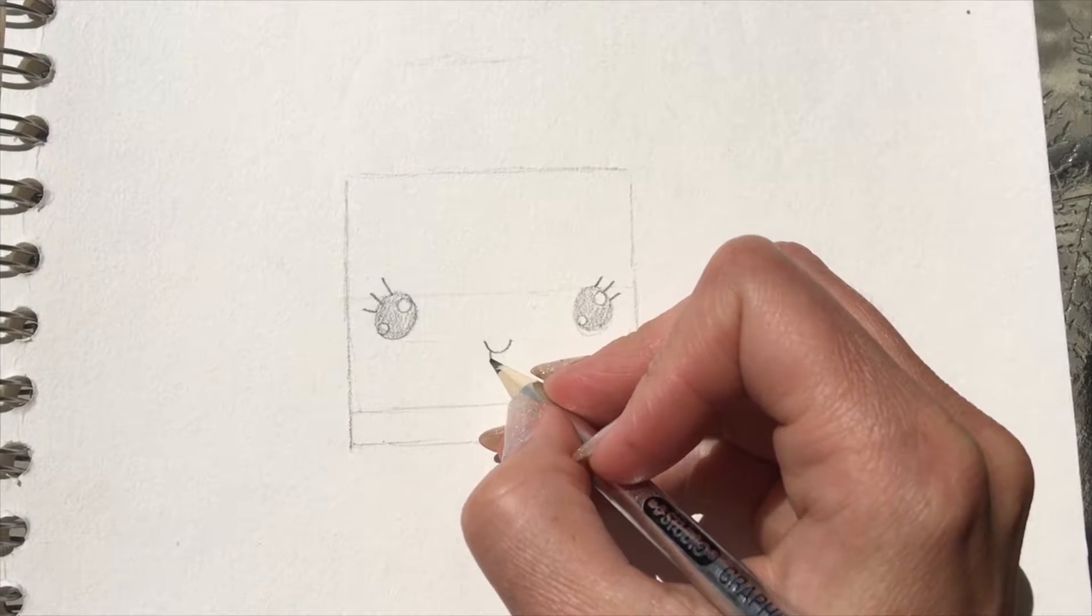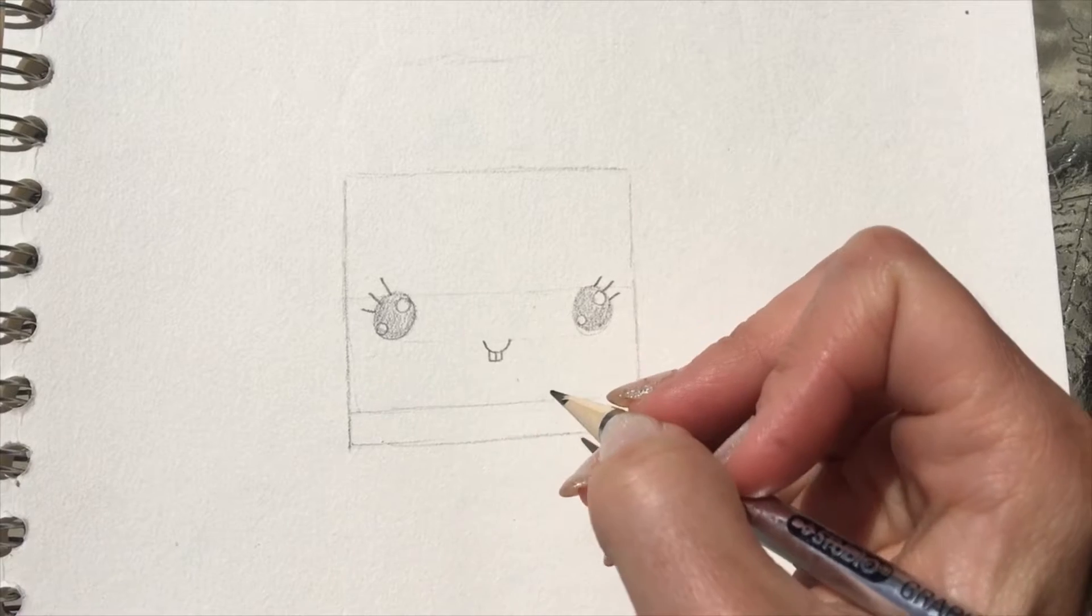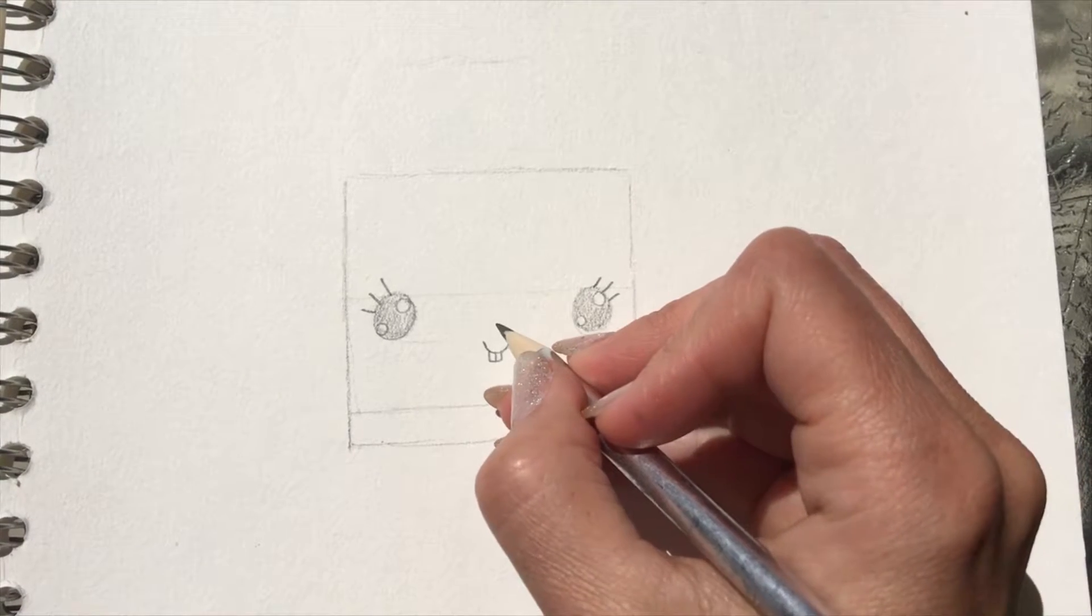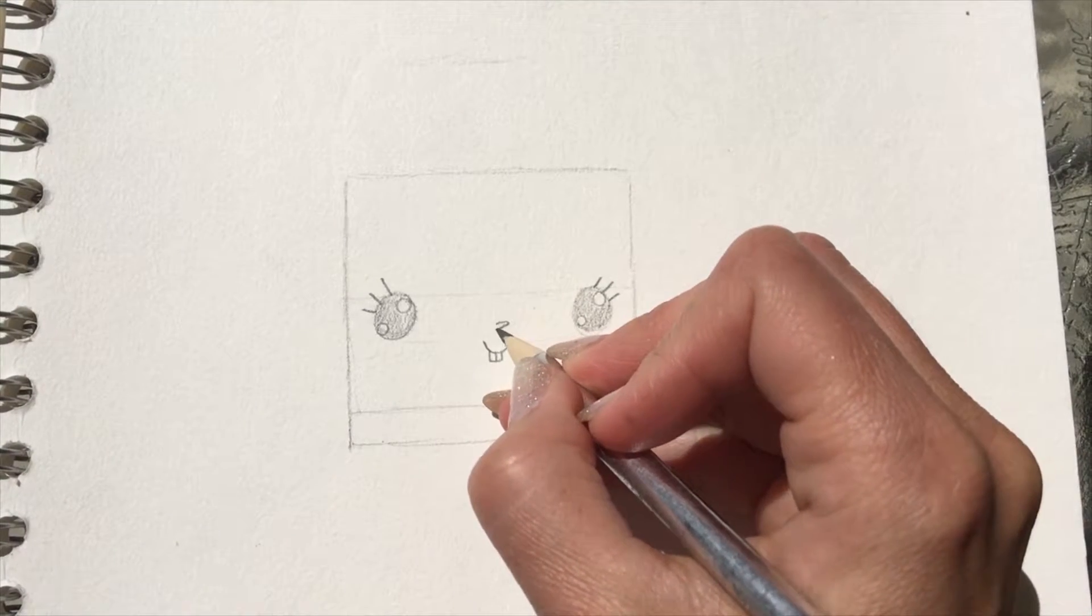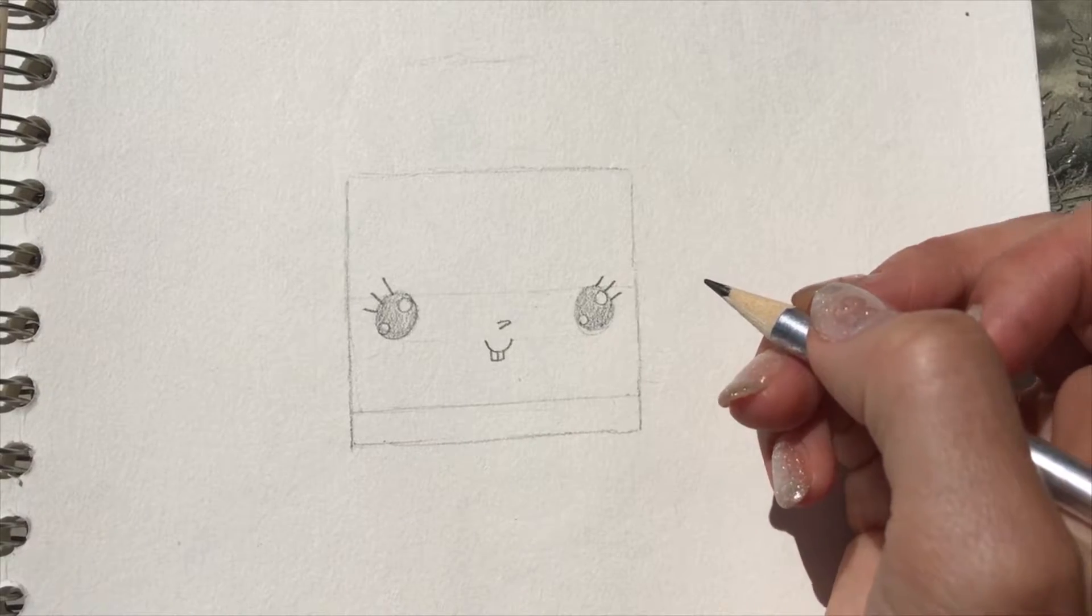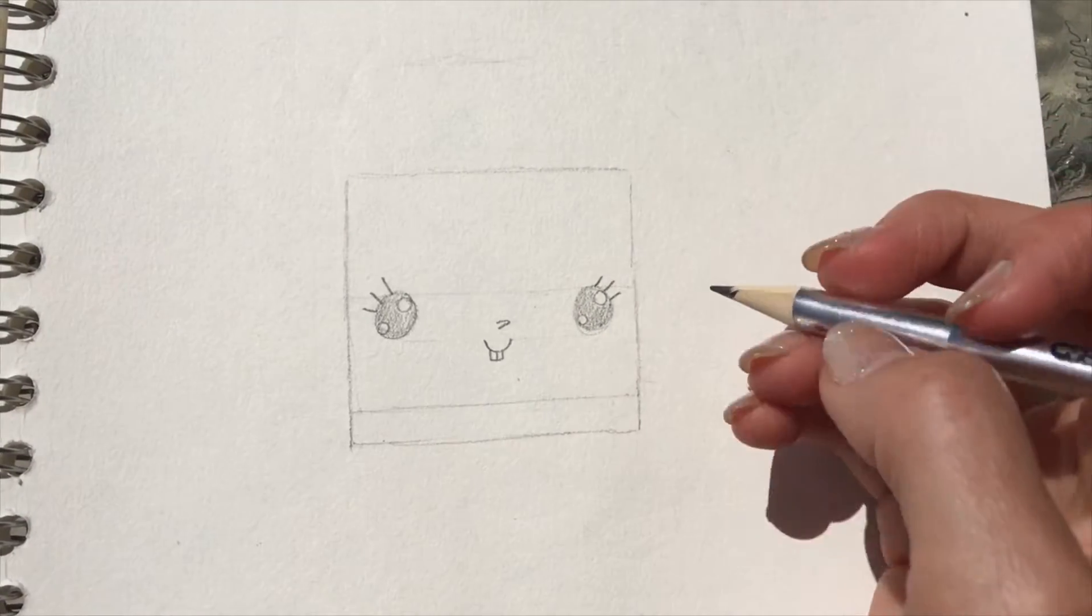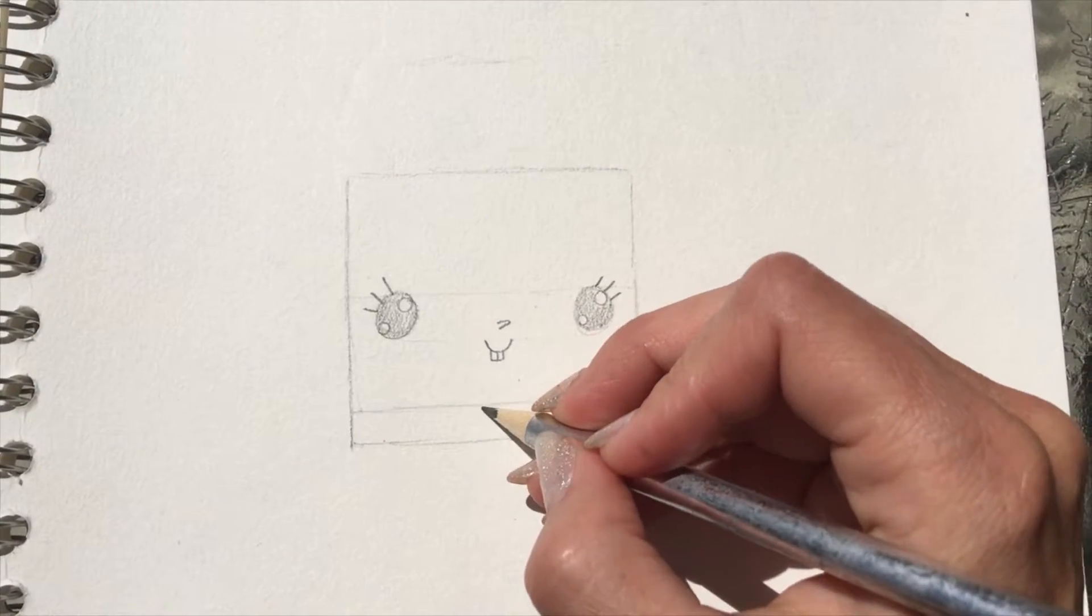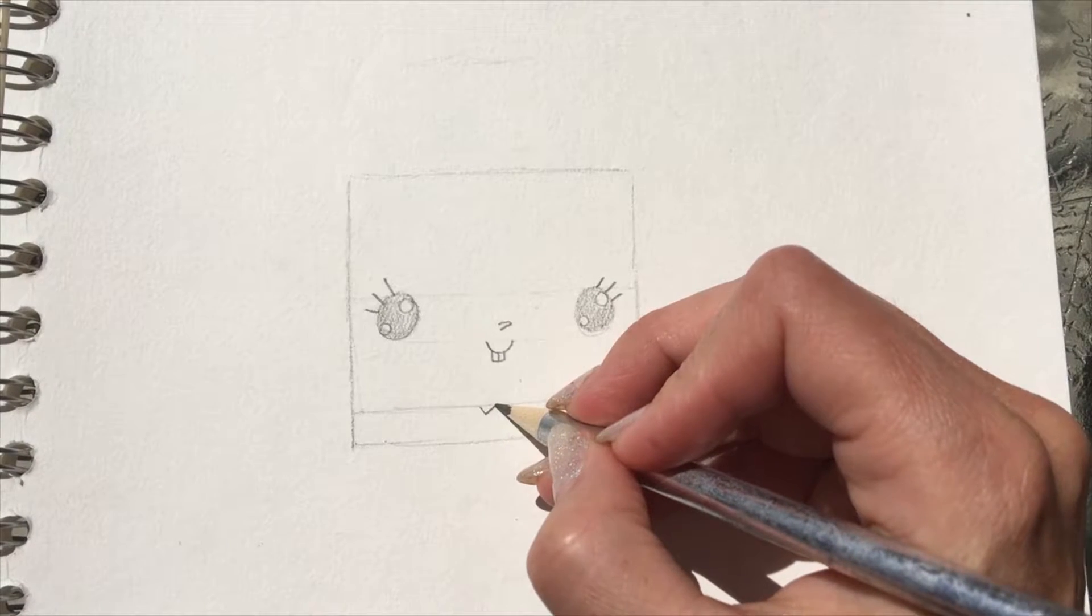And then on that smile shape, you do a little square with a line through the middle, and then a little tiny nose—it's just kind of the shape of a C that's been squashed.